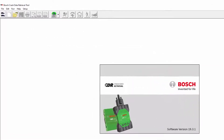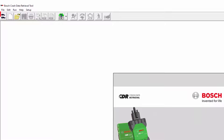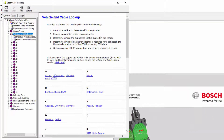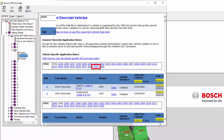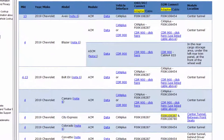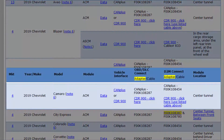Open the CDR software and click on the vehicle cable lookup icon. A window will appear with CDR supported manufacturers. Click on Chevrolet, then click on 2019 or scroll down to 2019 Chevrolet models. We can see that the 2019 Camaro is CDR supported.